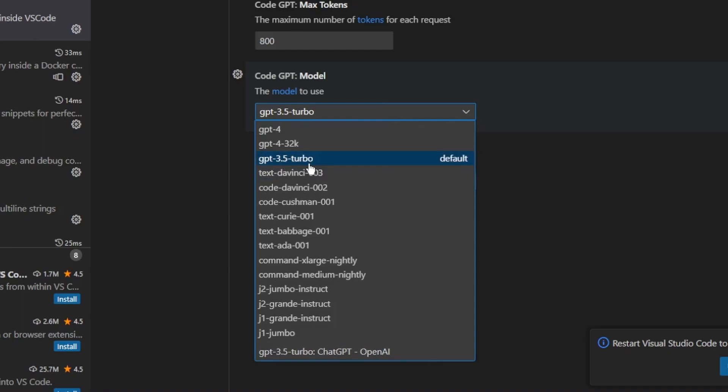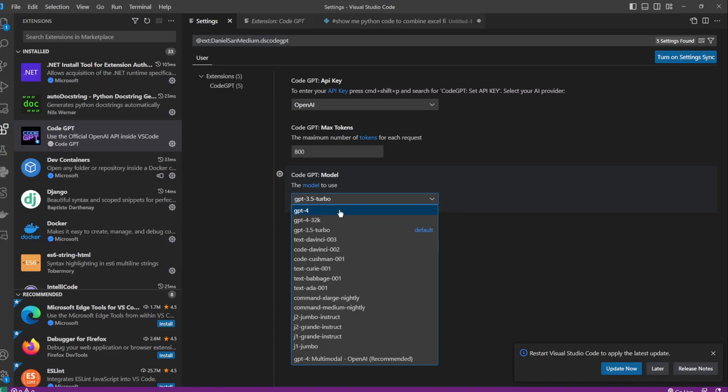Currently, we can also choose GPT-4 from the list, but you need to request access from OpenAI first. I don't have access to the GPT-4 API yet. For the rest of this demo, we'll be using the GPT 3.5 Turbo version instead.